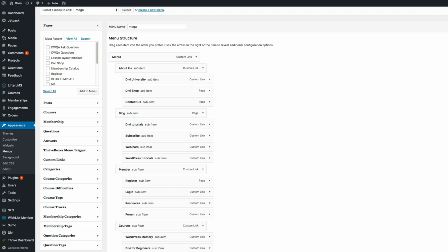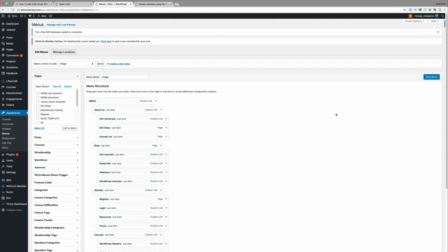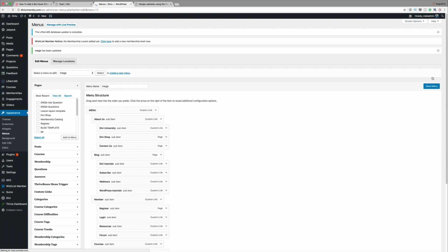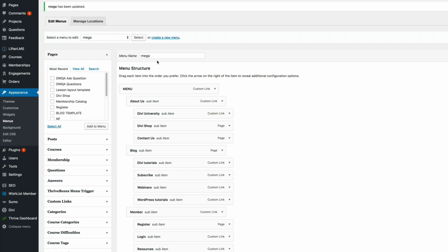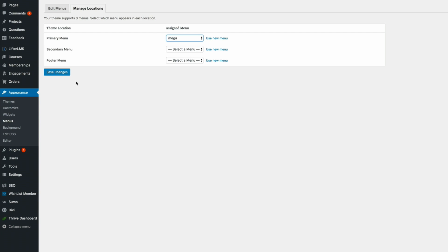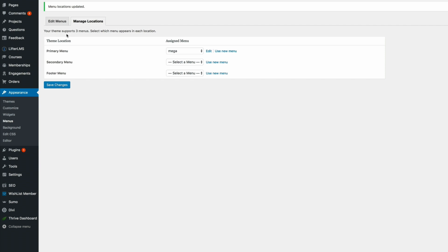Now that we have that in place, what we need to do next is just quickly save because it's important that we save this. Now that it's saved, we need to go to Manage Locations and make this Mega the main menu. Here, the primary menu is set to Main Menu. We need to make sure that it's set to Mega, which is the one that I've just made some changes to. Your menu may have a different name. It doesn't really matter. I'm going to go ahead and click on Save Changes.